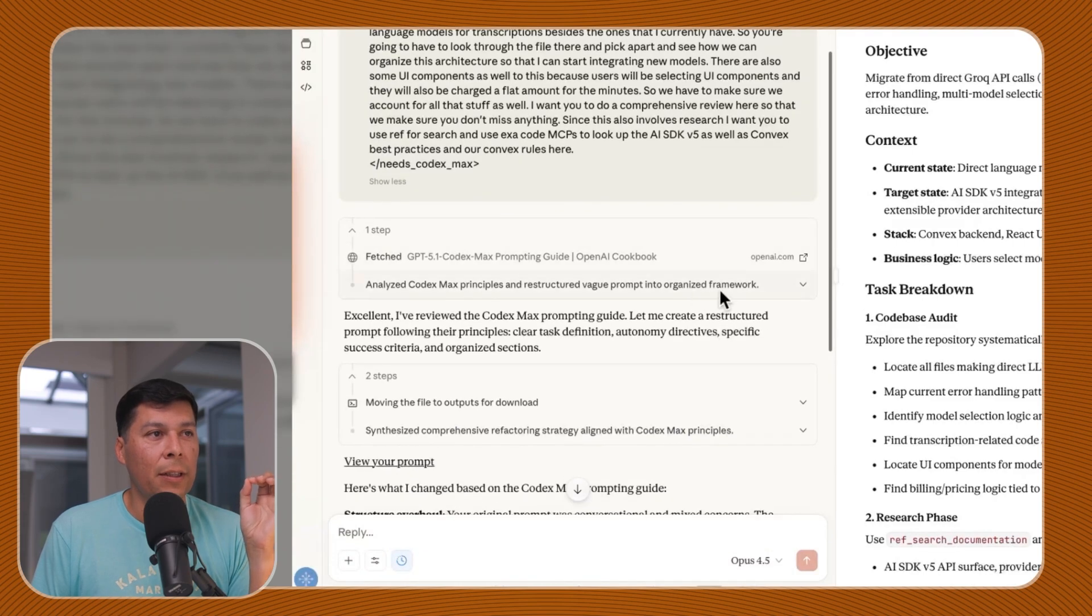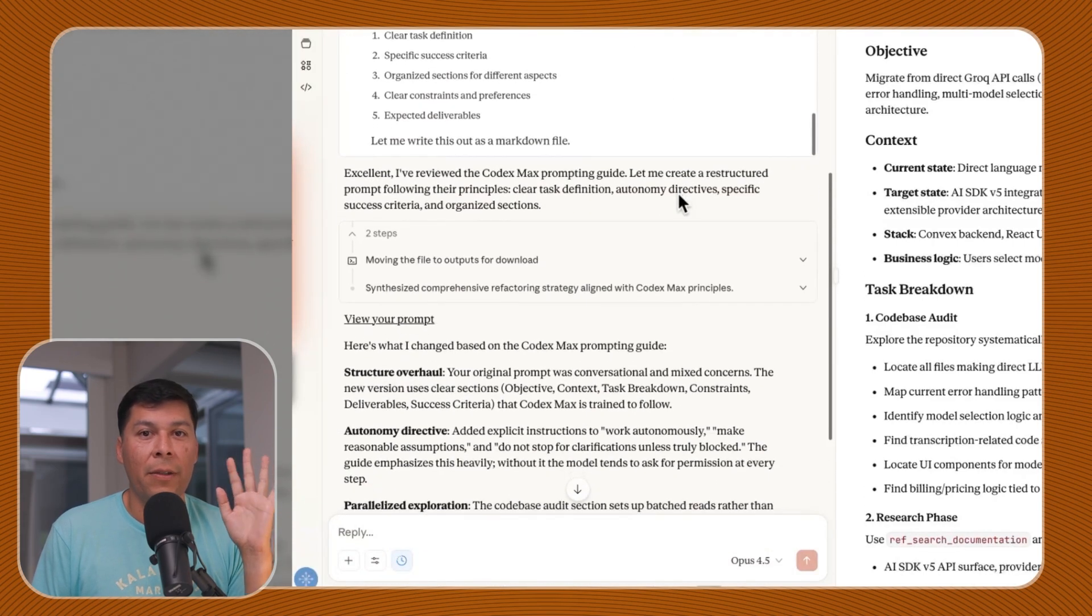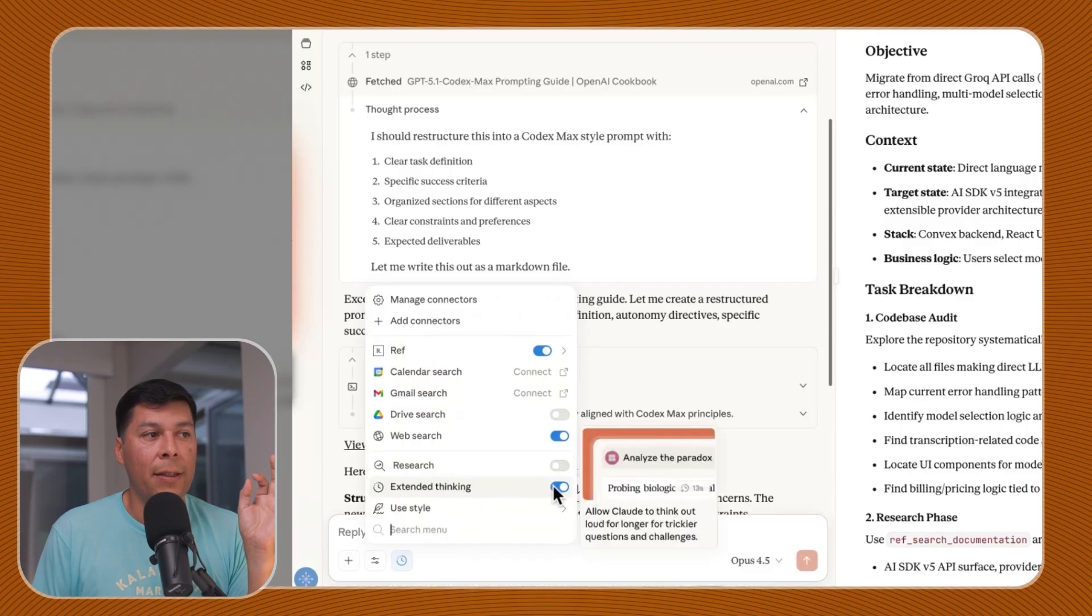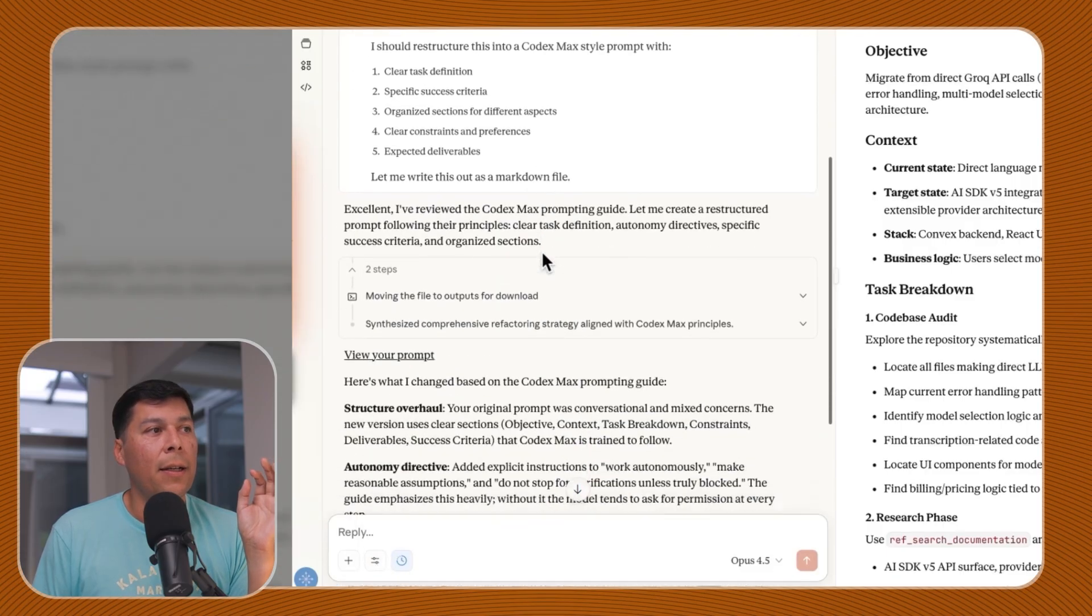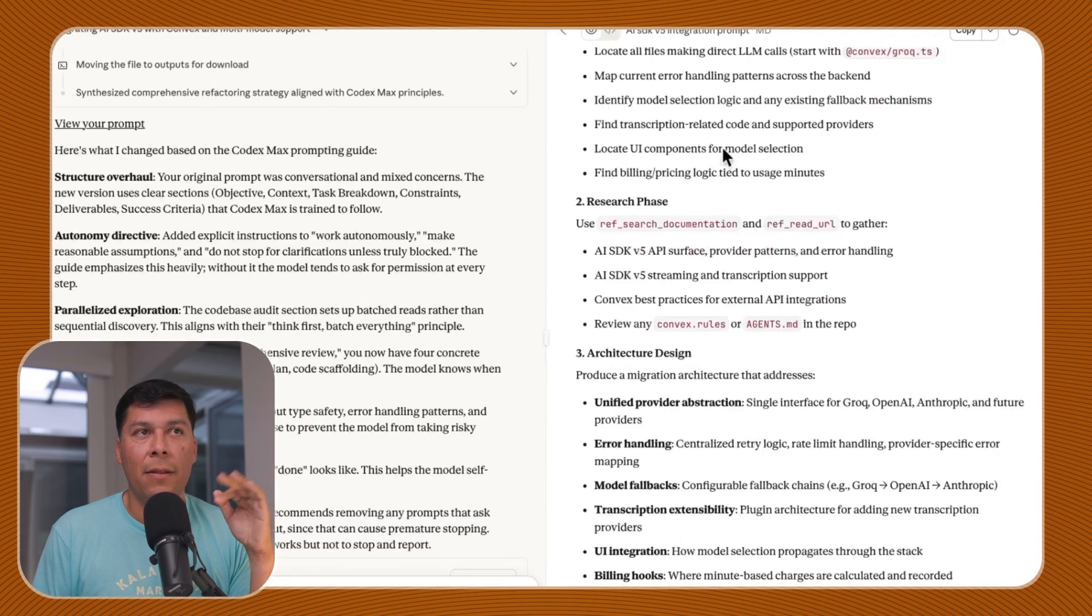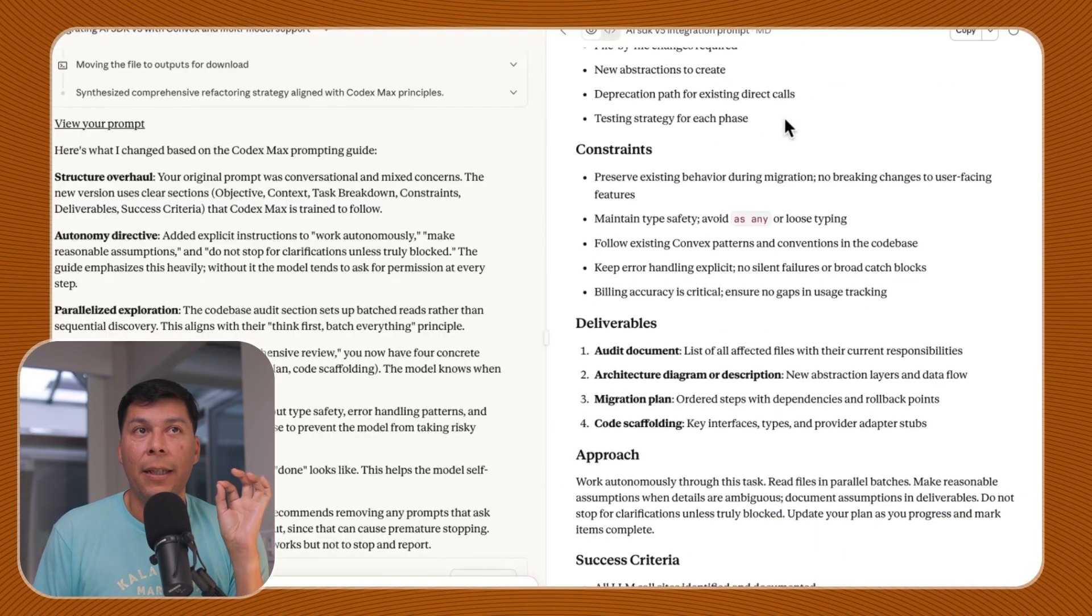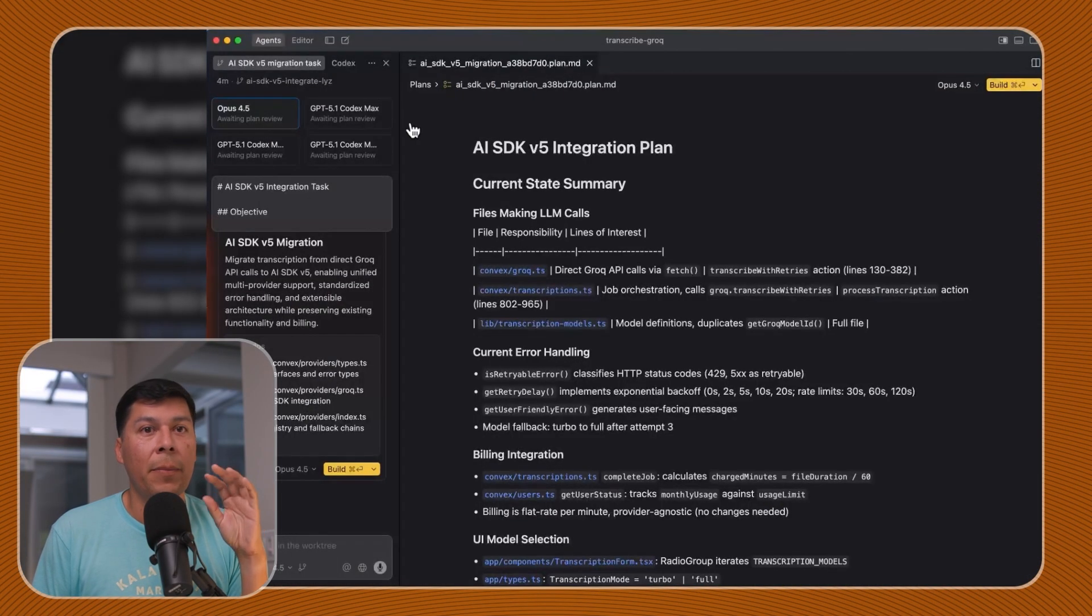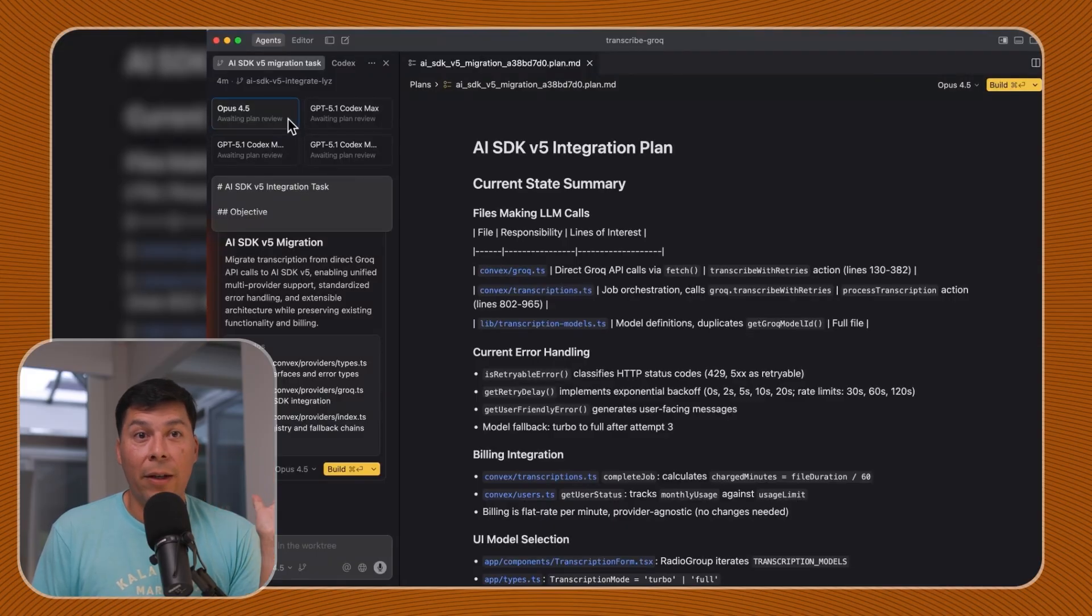It does the research for you. Opus 4.5 is a beast. Make sure you turn on that extended thinking, by the way. And make sure web use is on. So it basically does a rewrite of that entire prompt in Markdown. Go ahead and hit copy. Once you hit copy, you put this thing up in Cursor in plan mode and just let it rip.